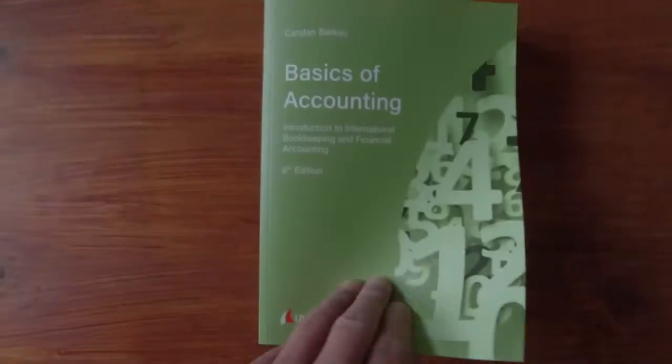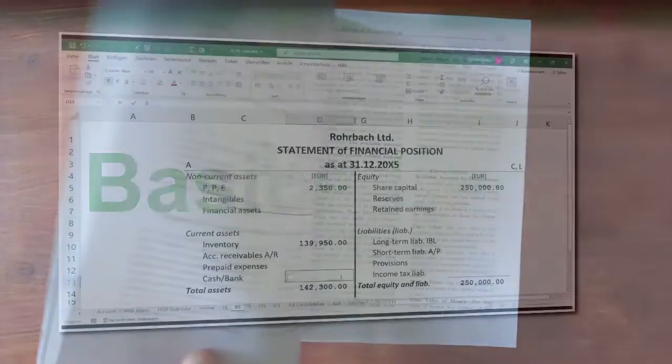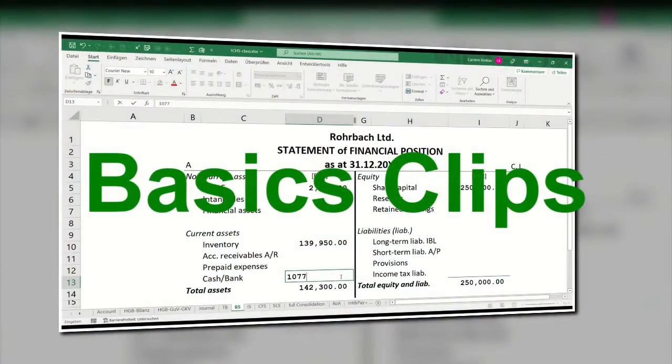This is a video about leasing. I took the case study from chapter 15 of my textbook Basics of Accounting. I'm Carsten Berghoff, full accounting professor in Osnabrück. My basics clips will help you to understand international bookkeeping.